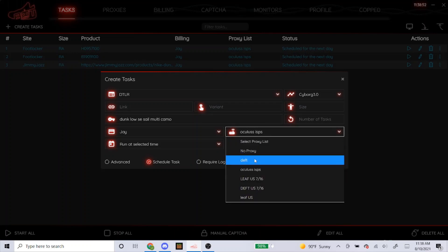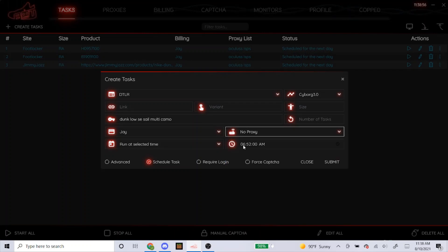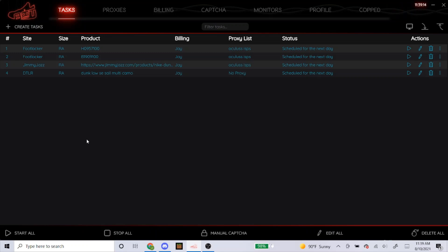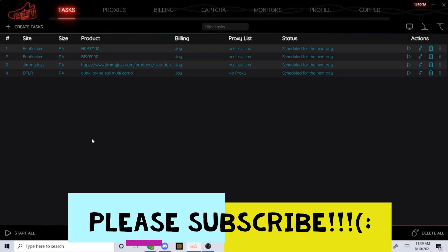Again, DTLR is a Shopify site, so use no proxy, ISP, or DC. To mix it up, I'm going to use no proxy for this. Starting 5 to 8 minutes before the drop, I like to leave the other three settings alone, so I'm going to submit that. That's how you set up your task for the dunk low camos dropping tomorrow — I went over Foot Locker, Jimmy Jazz, and DTLR, the only confirmed sites as of right now. Good luck — it's going to be a super hard drop, but the shoes are pretty profitable so I'd still try. If you have questions, leave them in the comments and I'll answer them. Please subscribe — there are a lot of drops this week, including Jordan 1's dropping tomorrow and Saturday.